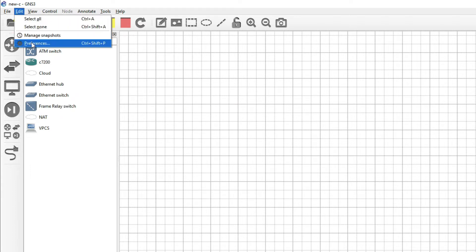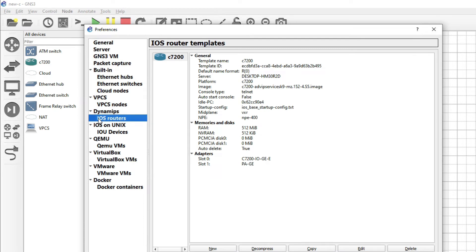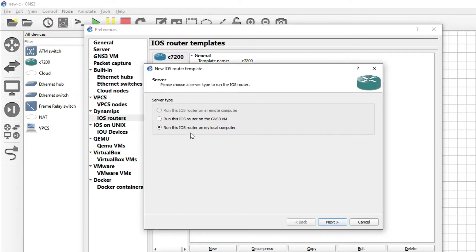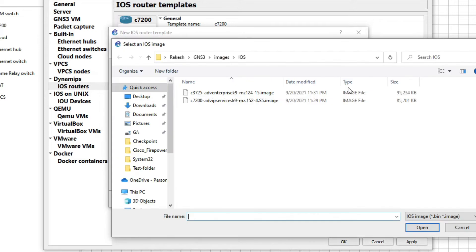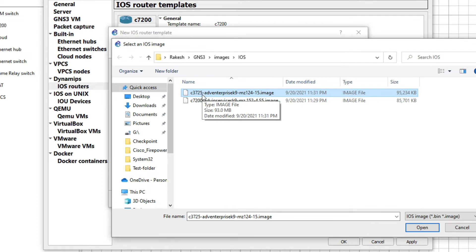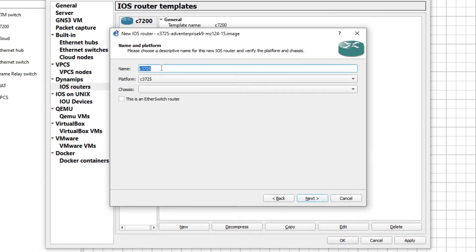We have to add it. Just click on Edit and then click on Preferences. Here you can see iOS Router — just click on iOS Router, then click on New and select 'Run this iOS router on my local computer' and click Next. Then click on New Image and click Browse — you can see this is my L3 switch image, the 3750, and click Open to import. Now click Next.